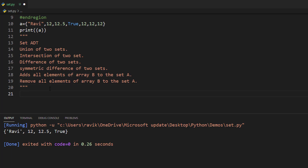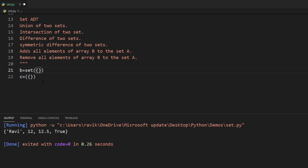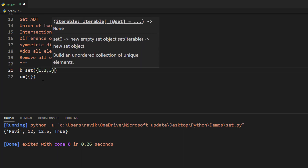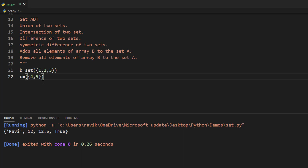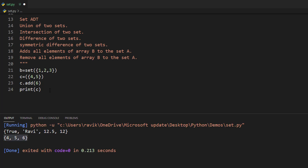To add anything inside a set, we have the add method. Let's create two integer sets: one set b with elements 1, 2, 3 and another set c with elements 4, 5. If we want to add 6 to c, we say c.add(6), and if we print c it will give us 4, 5, 6.